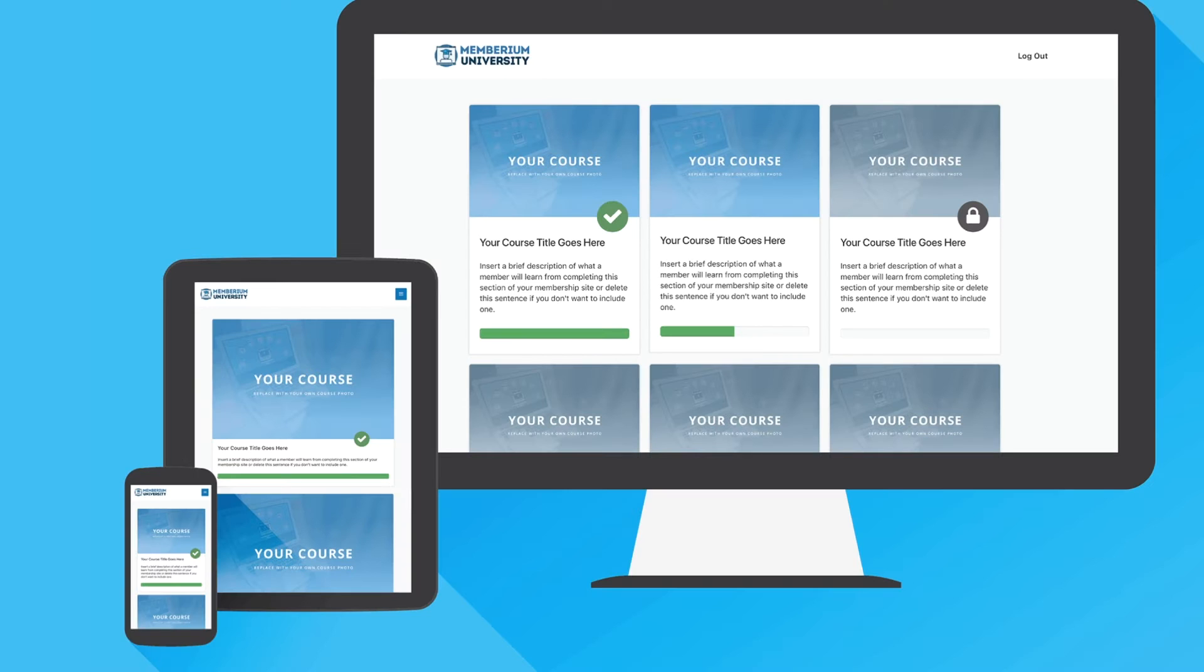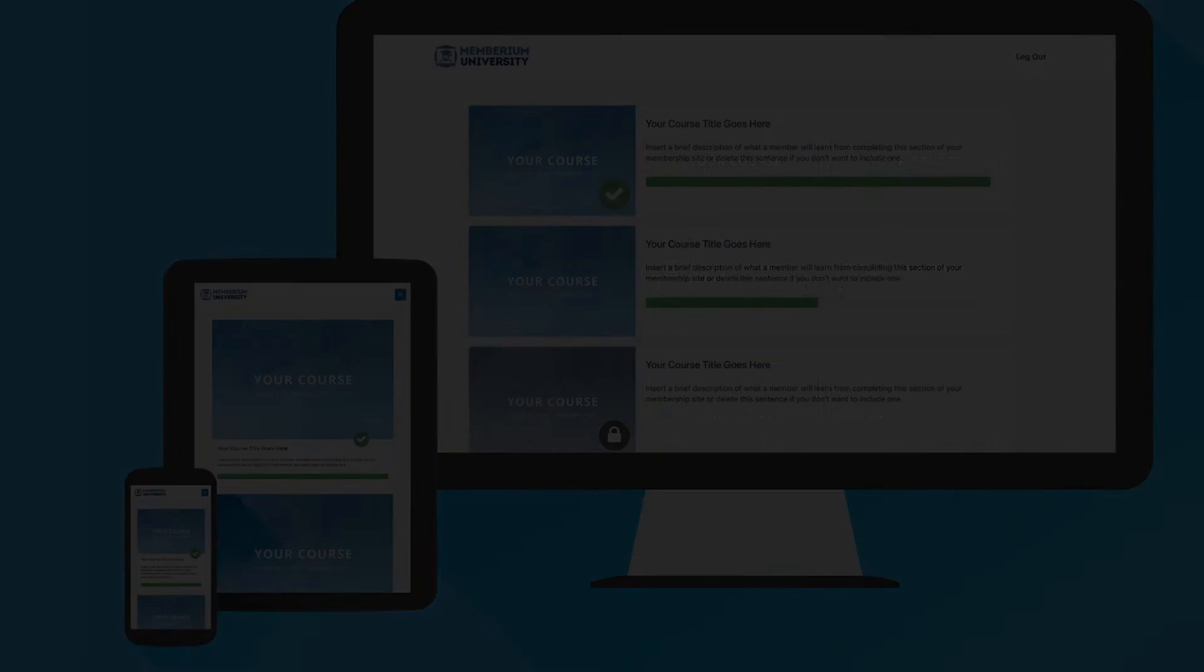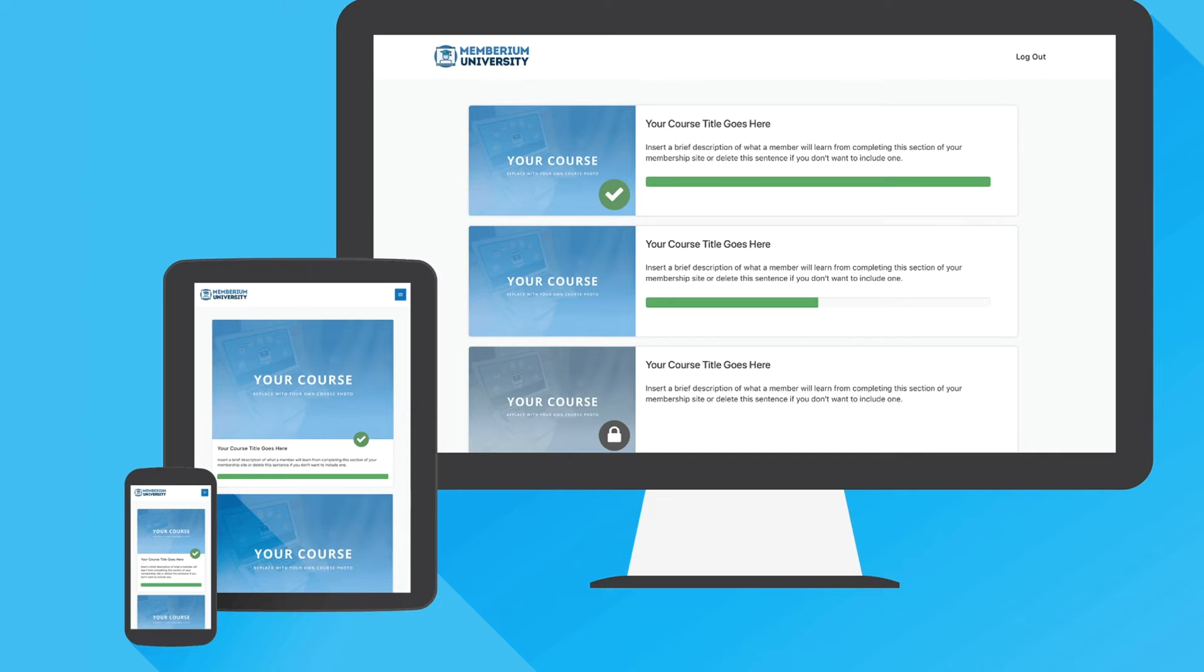As you can see, there's a lot you can potentially do with Memberium. Here's an example of a membership homepage or course dashboard page that's also set up to work with LearnDash. This displays all of the courses that a member has access to and gives them a bird's eye view of the courses that they've completed and the ones that they haven't at a quick glance.